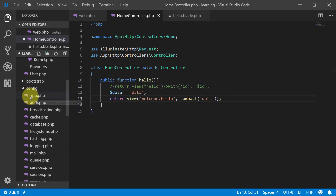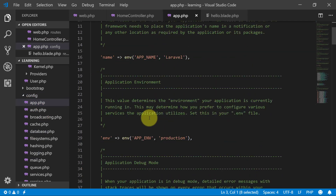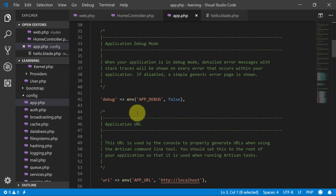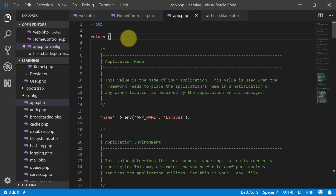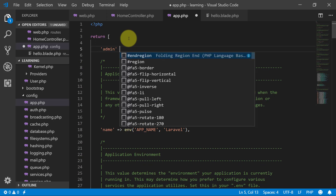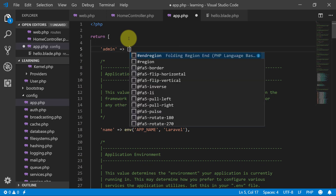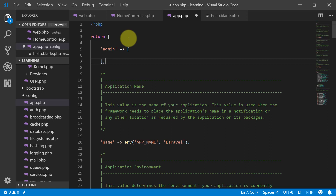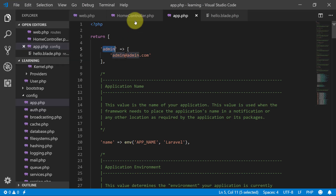Let's suppose I want to add some keys. I'll add an 'admin' key and make it an array, with the value 'admin@admin.com'. Save this file — we now have this admin key defined in app.php.